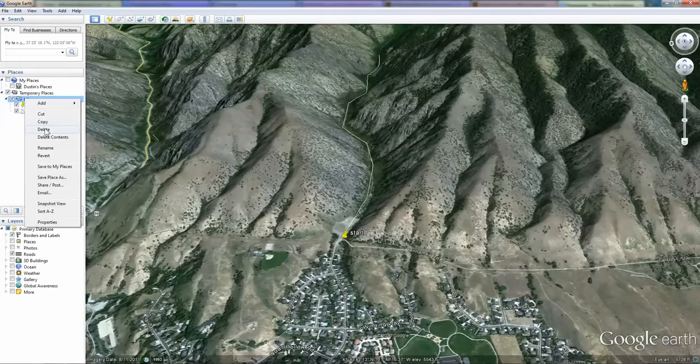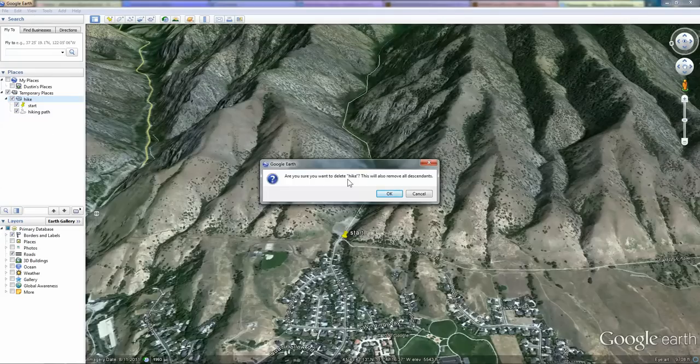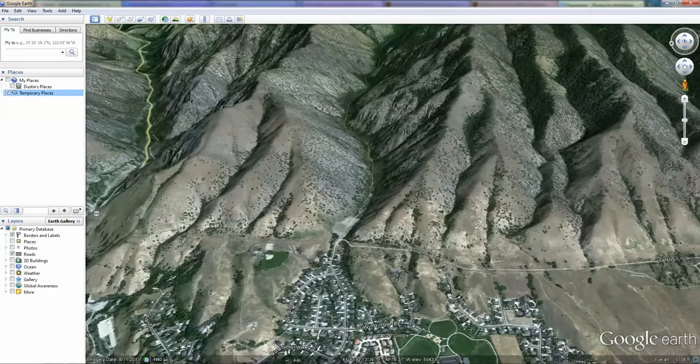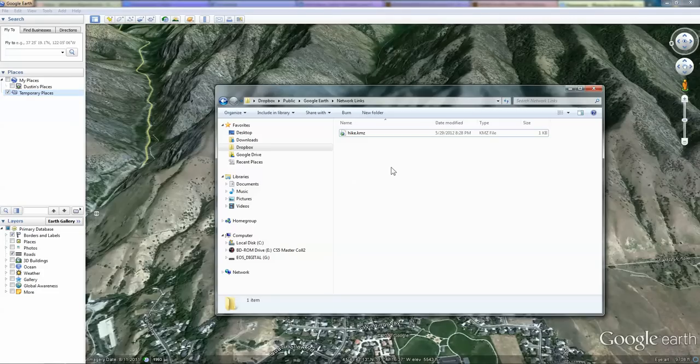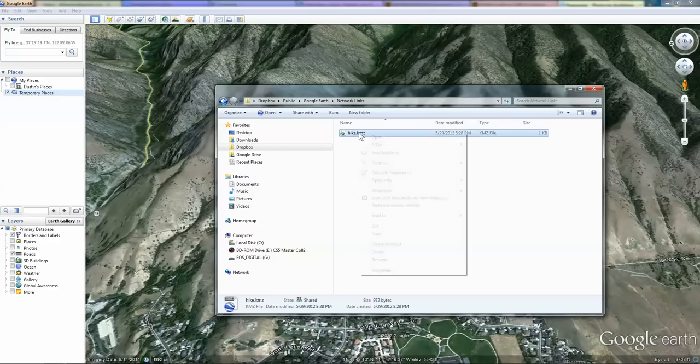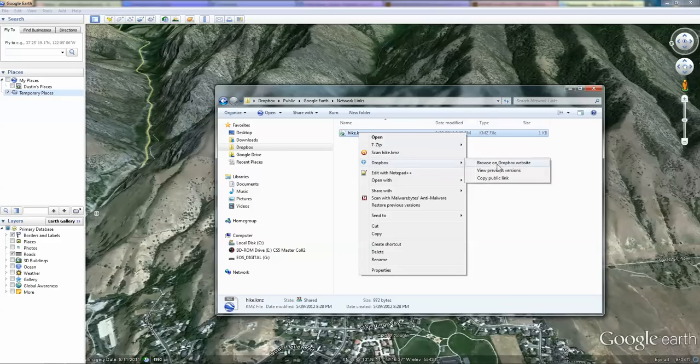I'm going to delete the original folder called hike from Google Earth. Going to my public folder in Dropbox, I now have a new kmz file. I'm going to take this public file, right-click on it, hover over Dropbox and choose copy public link.